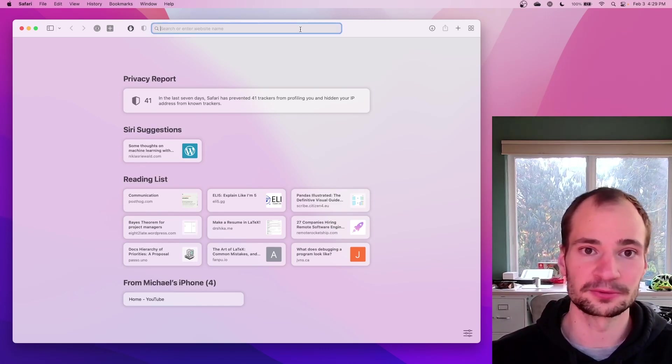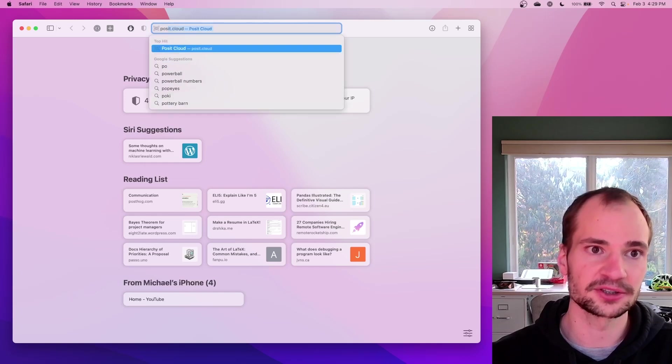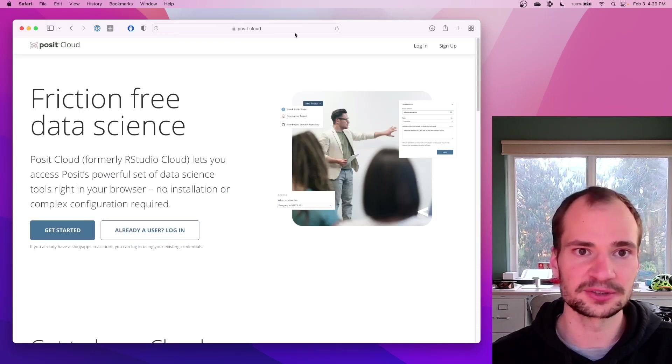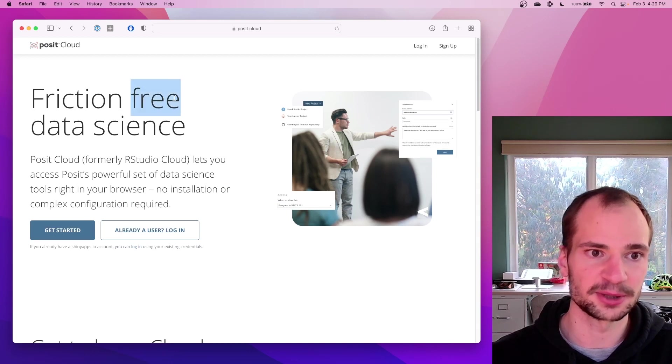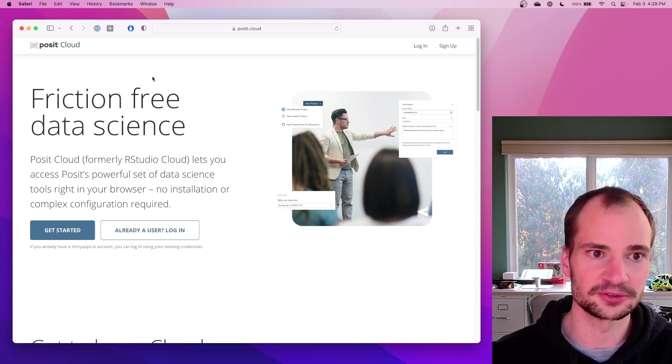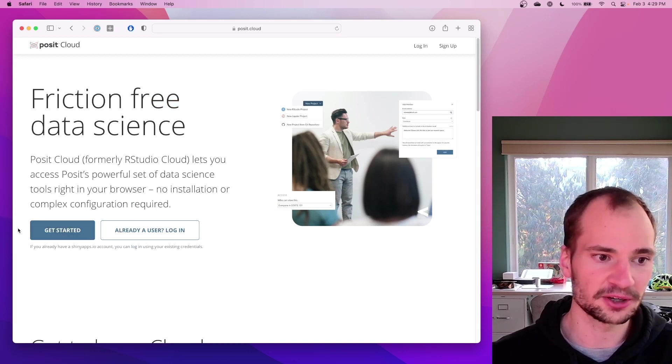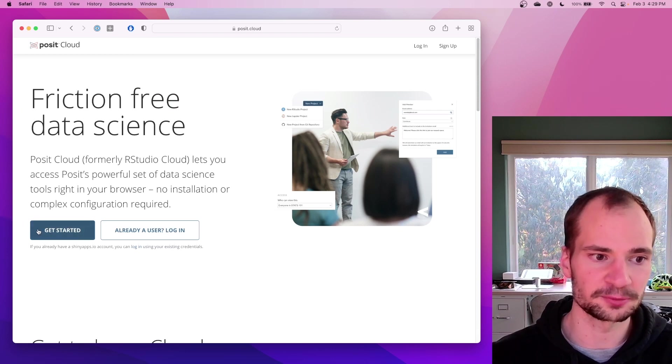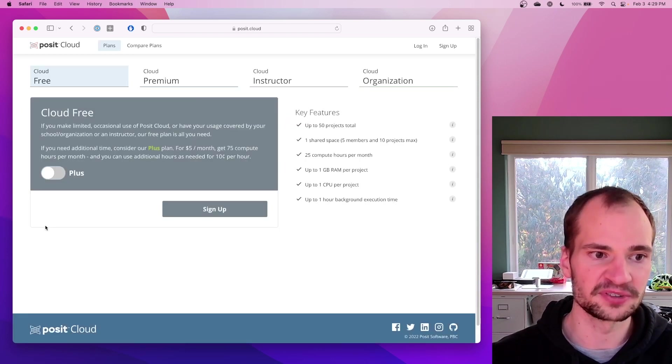So first open up a web browser, go to posit.cloud. Reminder, anytime you see posit, that's the new name for the company that is behind RStudio. There is a product called RStudio, which you download to your computer. We're going to be doing a web-based version of that.